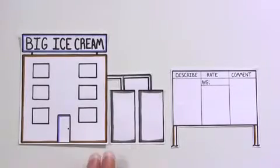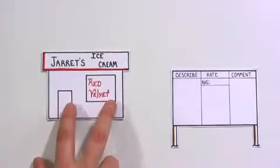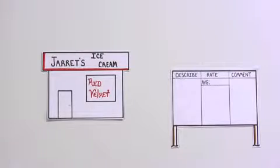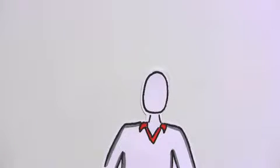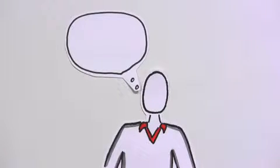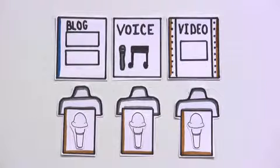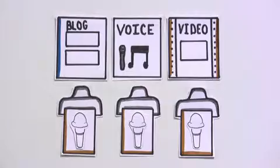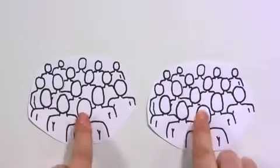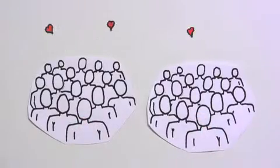Whether you're a big, established company, an individual with loyal fans, or simply someone with ideas and opinions, social media means new opportunities to create and communicate with people that care.